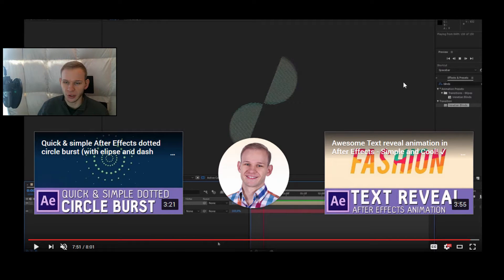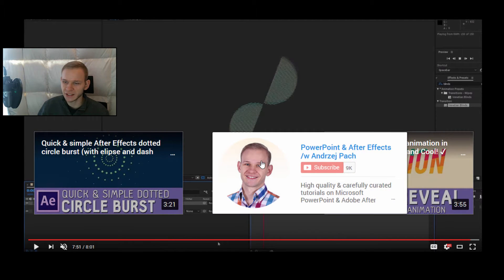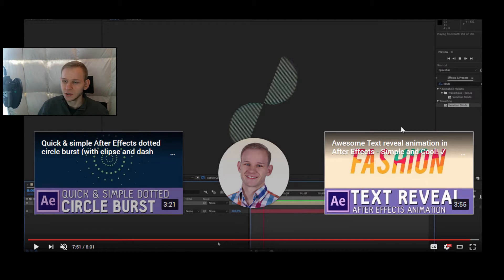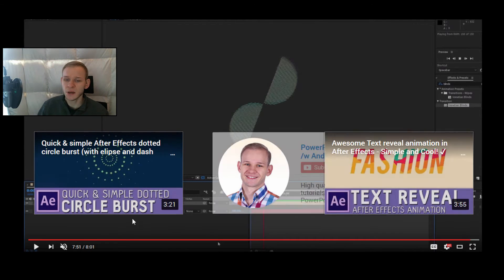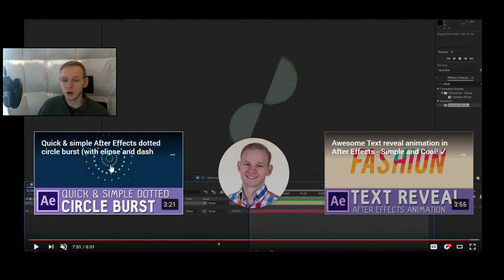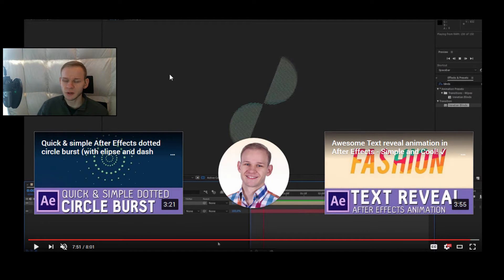Hello and welcome. In this tutorial, I would like to show you how you can make those end screen cards. They are very simple and very useful in terms of gaining subscribers, pointing people to your other videos, and overall for your channel branding.